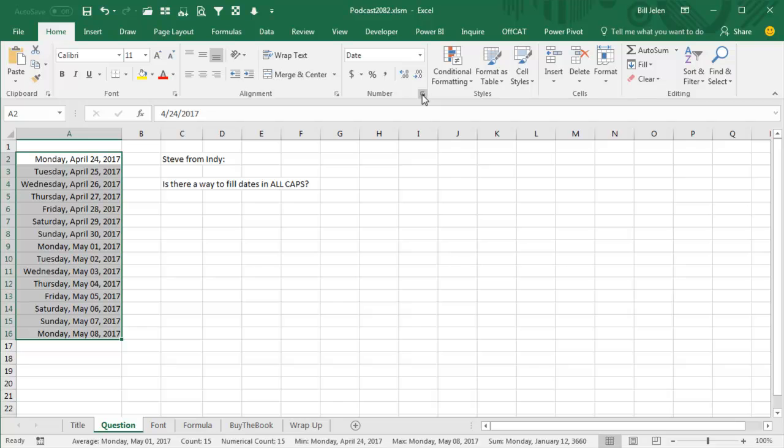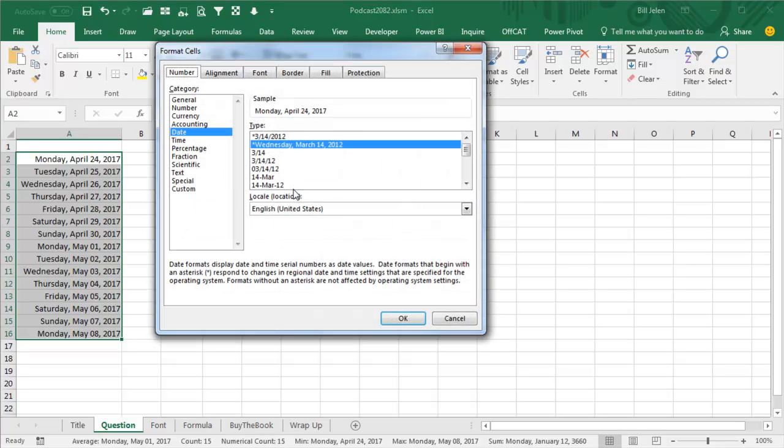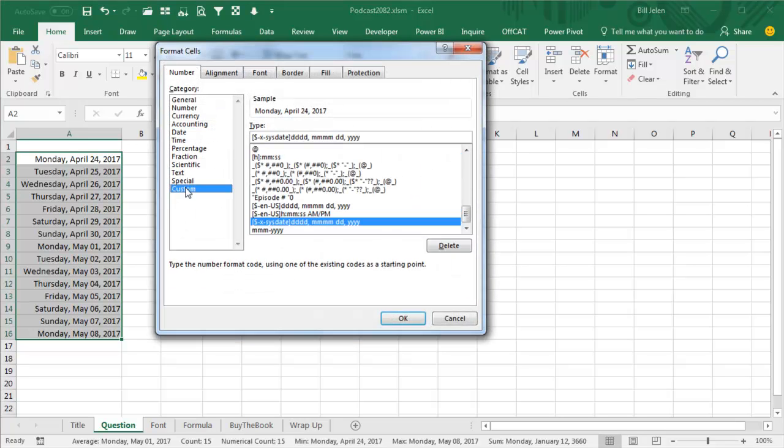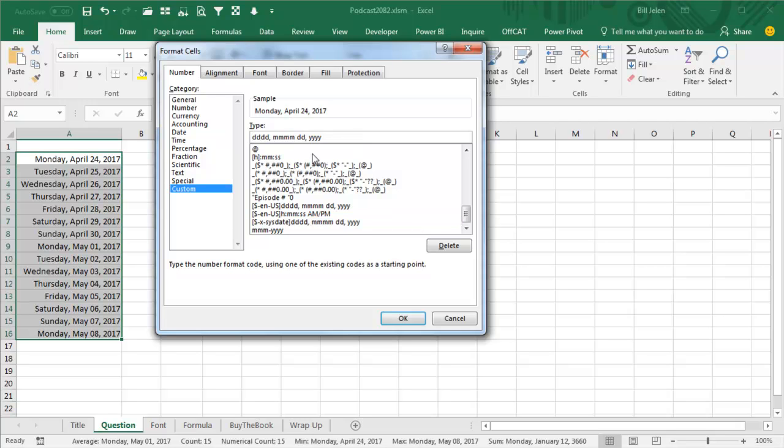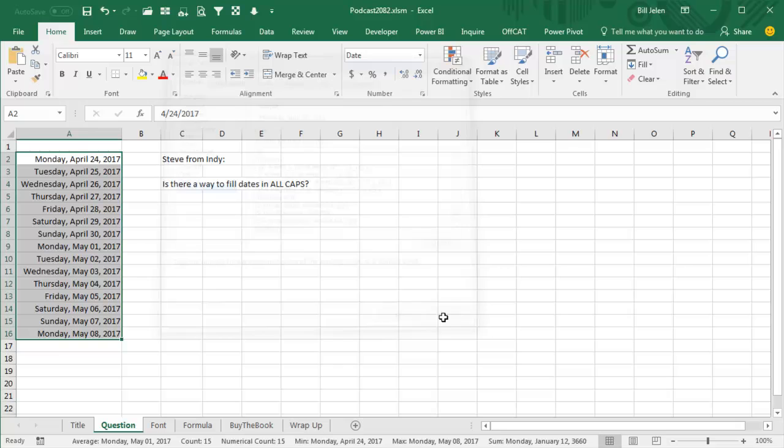First thing I thought is, what if we went in to the custom number format, which is all lower case, and if we converted it to uppercase like that, would that somehow do the right thing? But no, of course that doesn't work at all, it still comes in lowercase.